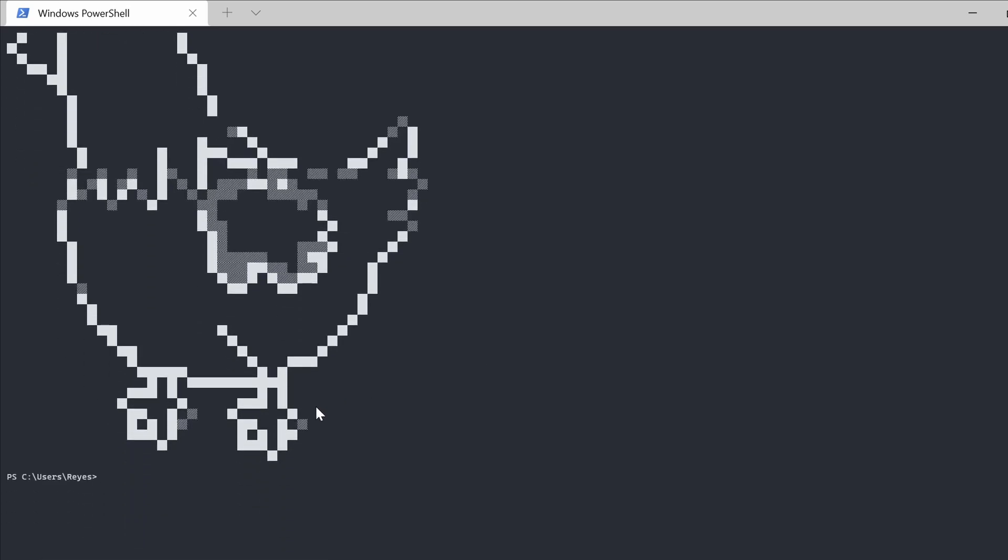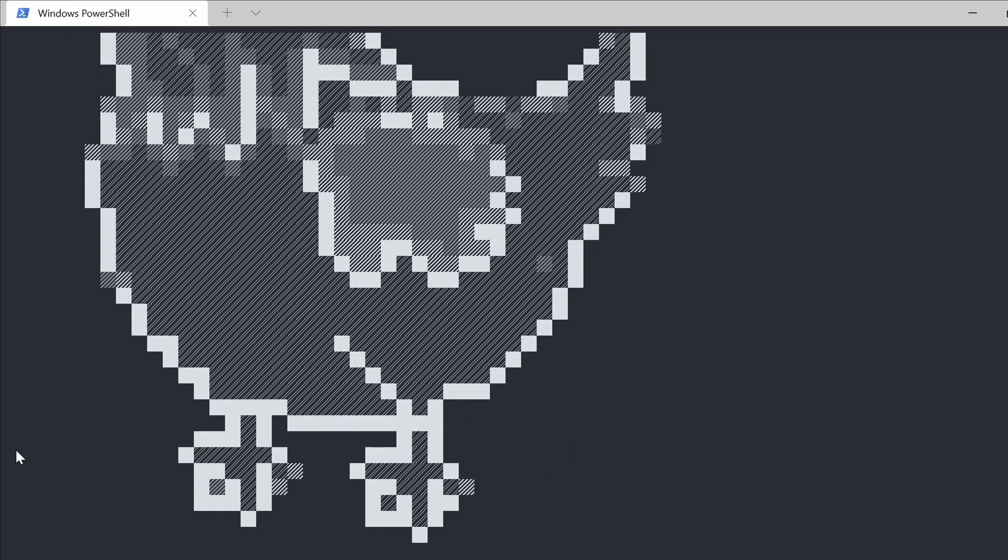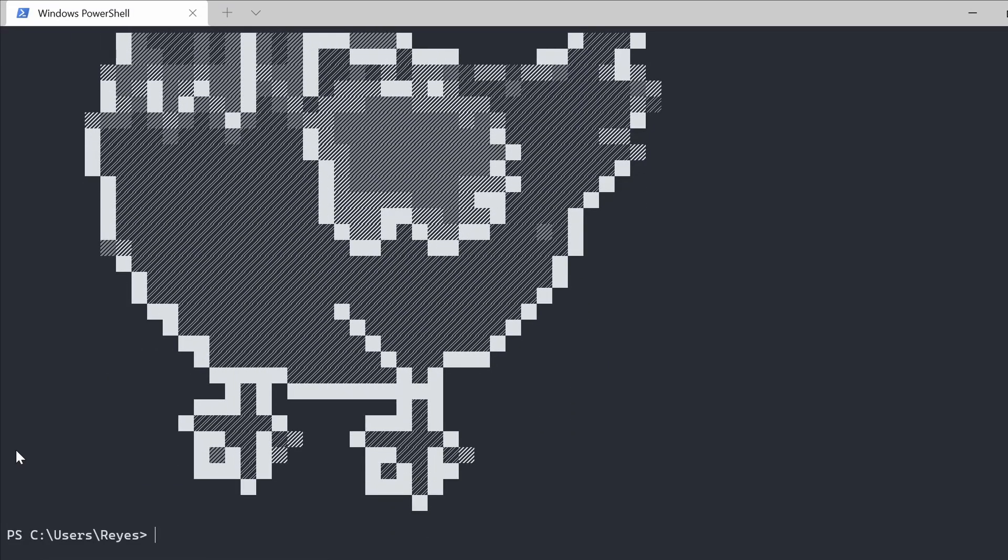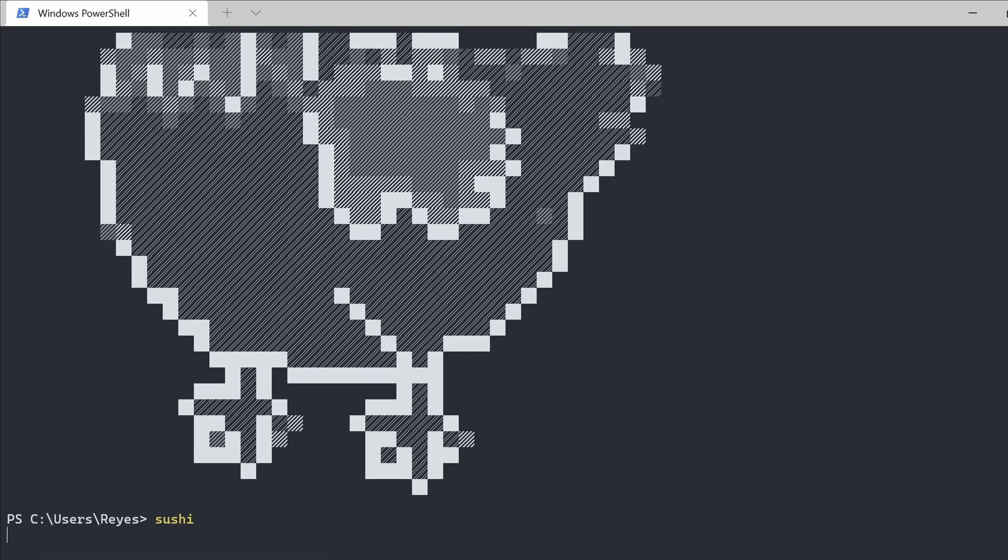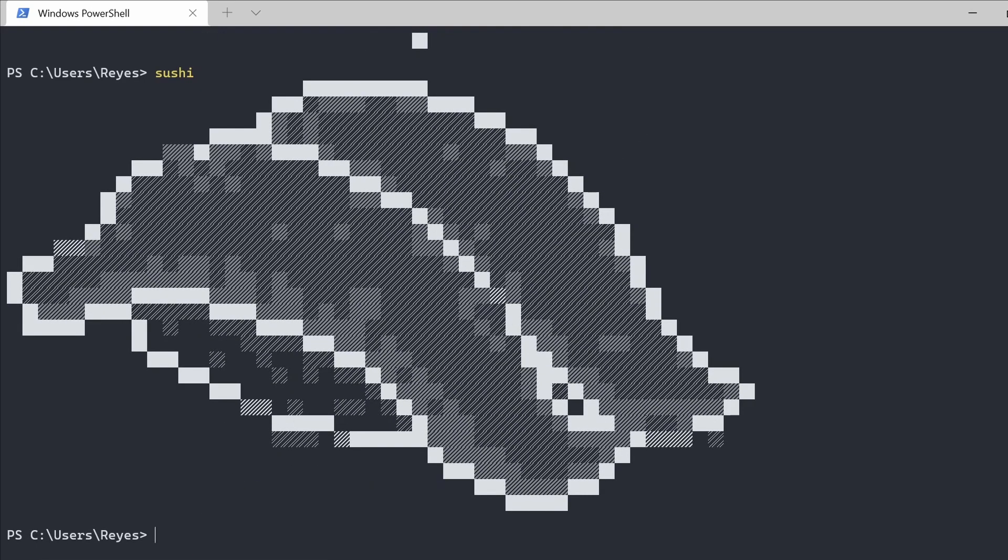Okay so right now I'm feeling a bit hungry so how about some sushi. Wow that's some really awesome nigiri.